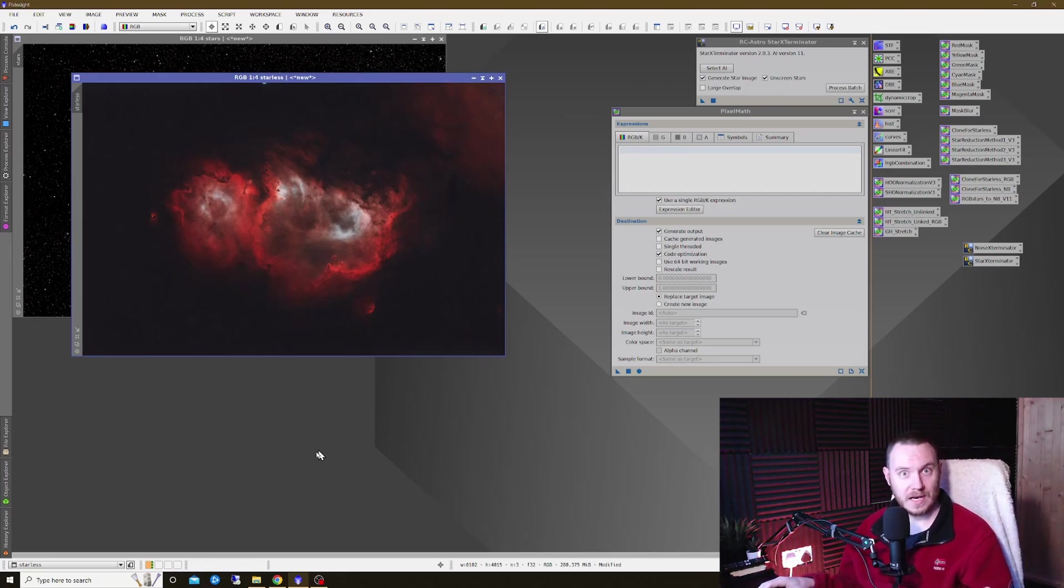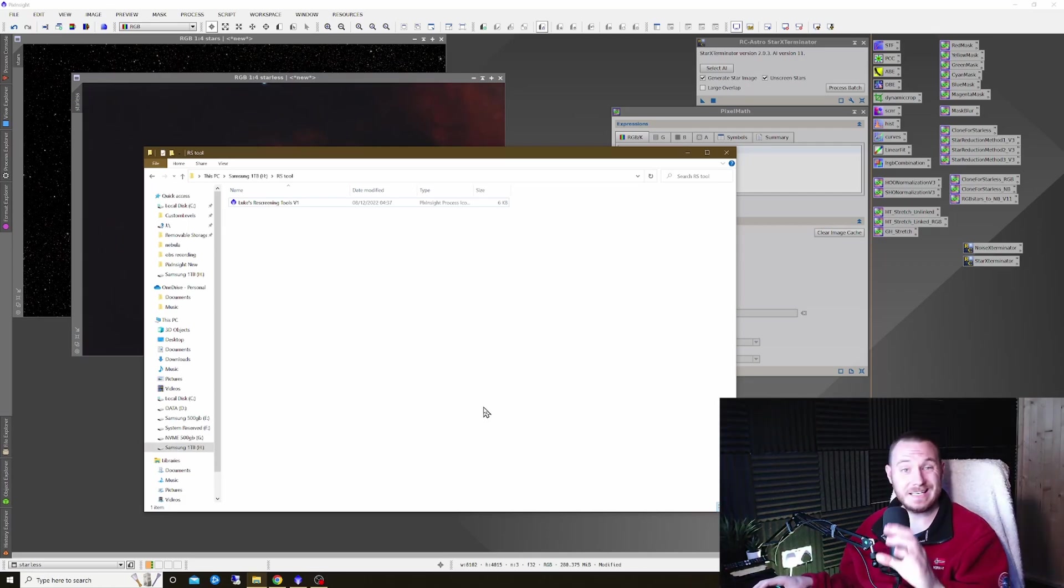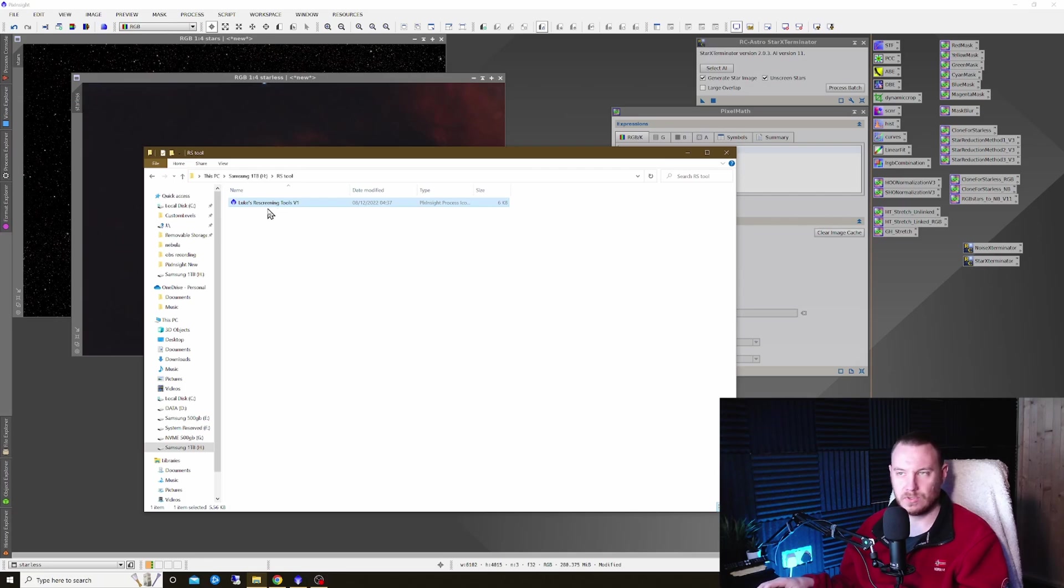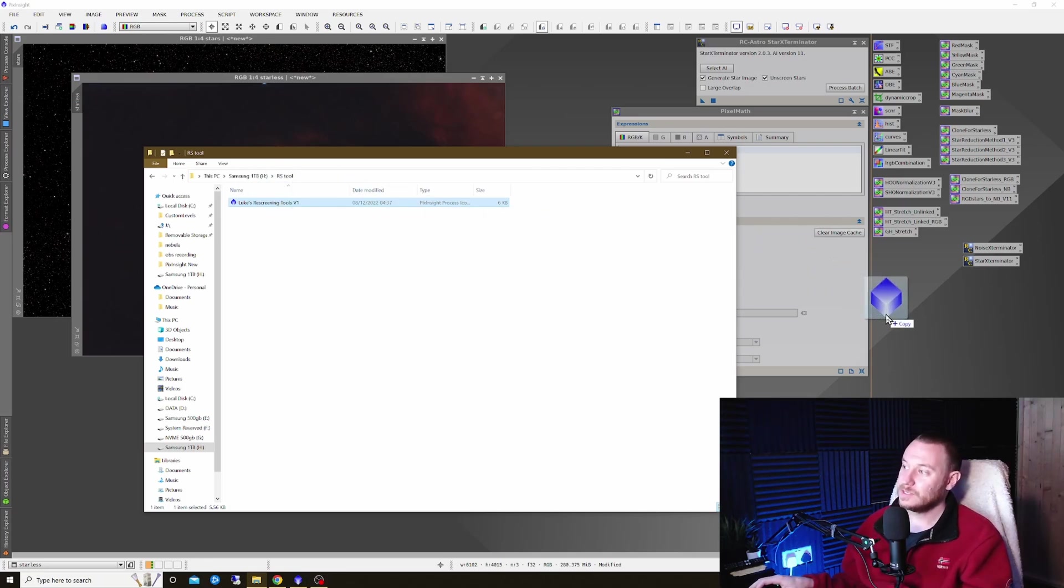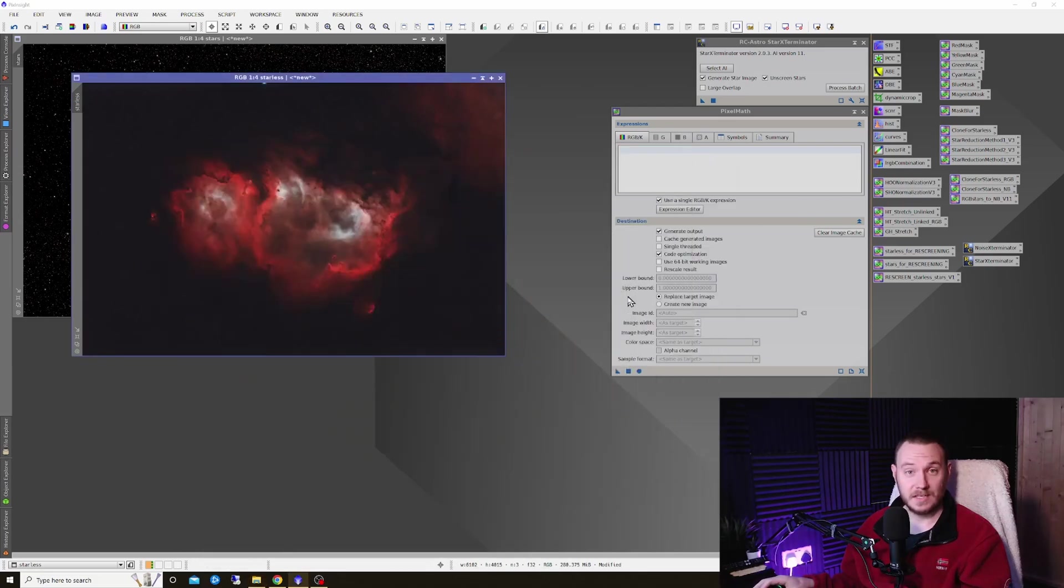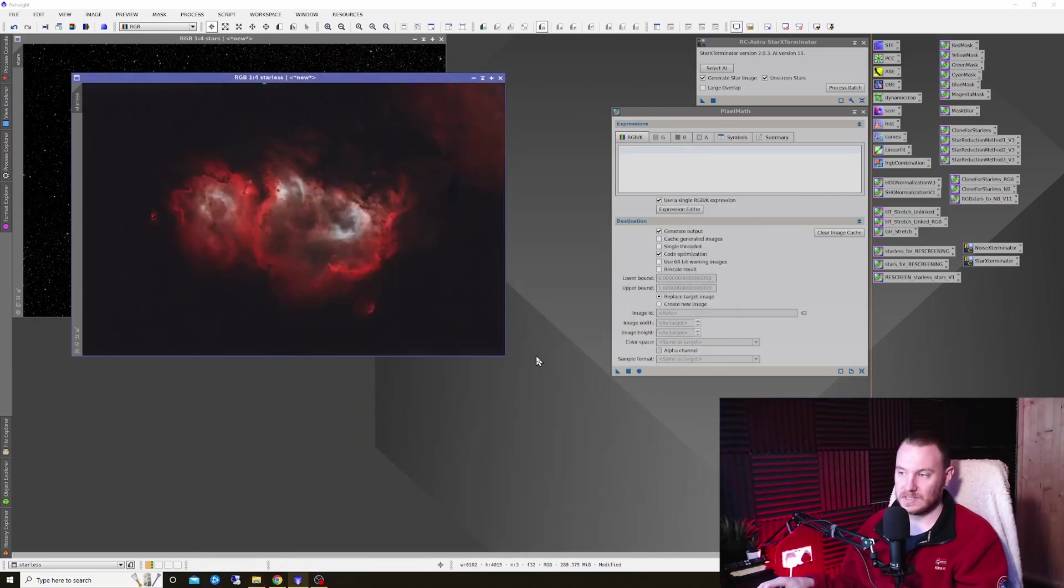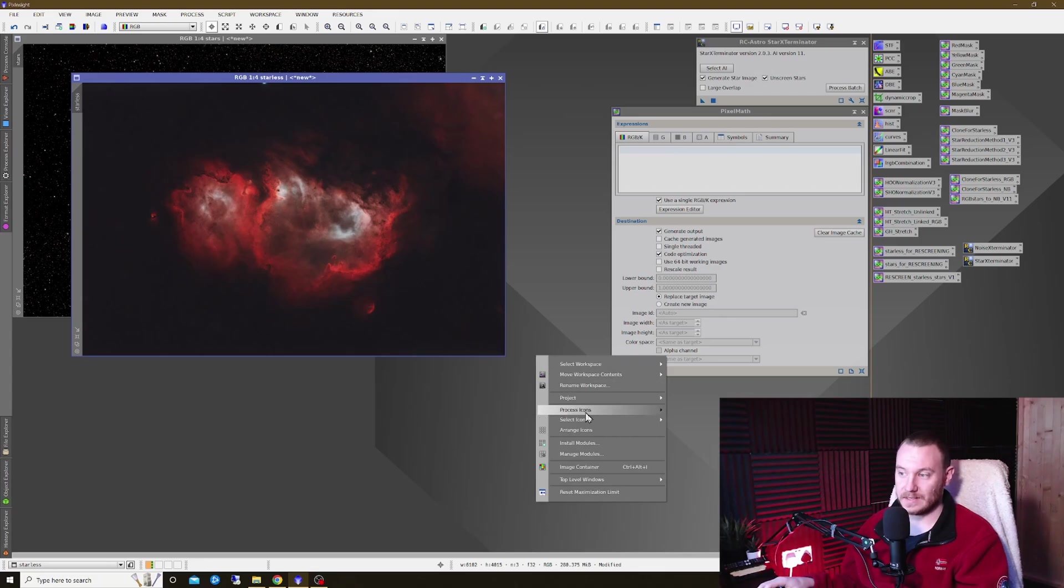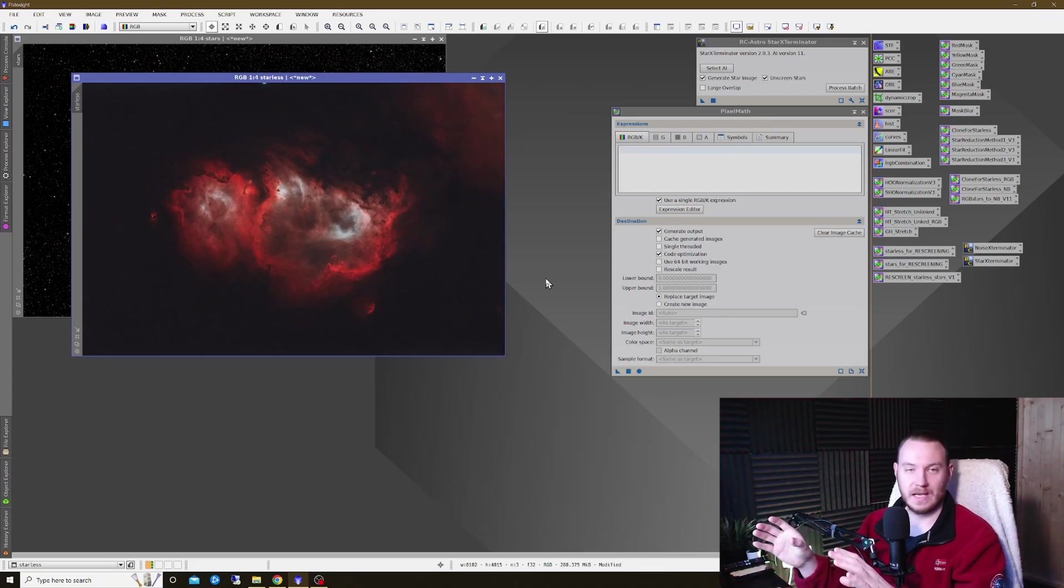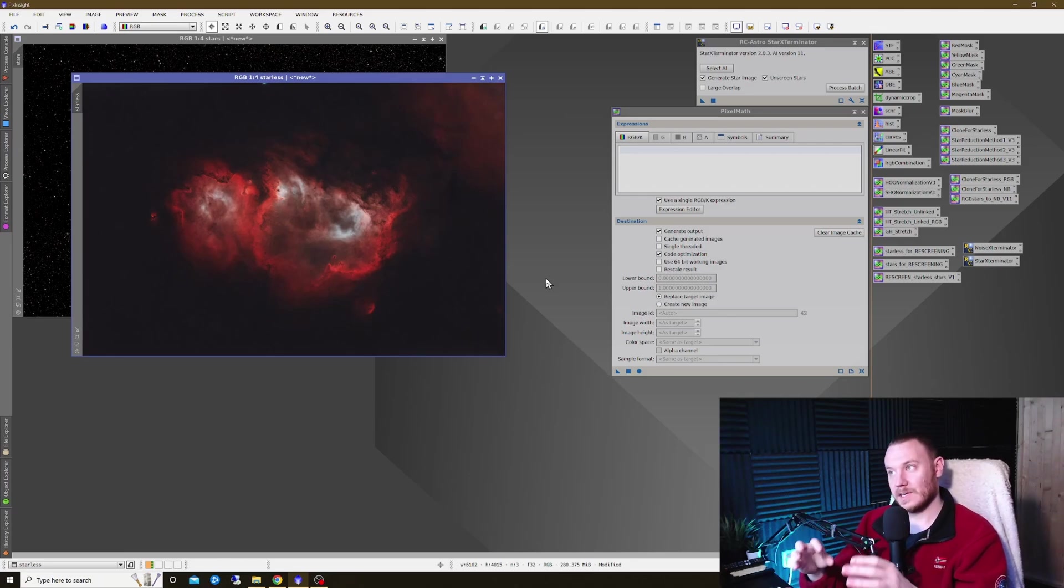I think the best way to talk about this is just with a quick demonstration. Once you actually go to the Google Drive link in my description box, you'll find a little set of tools right here, something called Luke's re-screening tools. You can just drag and drop these into your PixInsight window, and they should load in. If you don't immediately see these, that's absolutely fine. You may just need to hit right-click and arrange icons, and that'll bring all available icons from any workspace onto the one that you're currently working on.